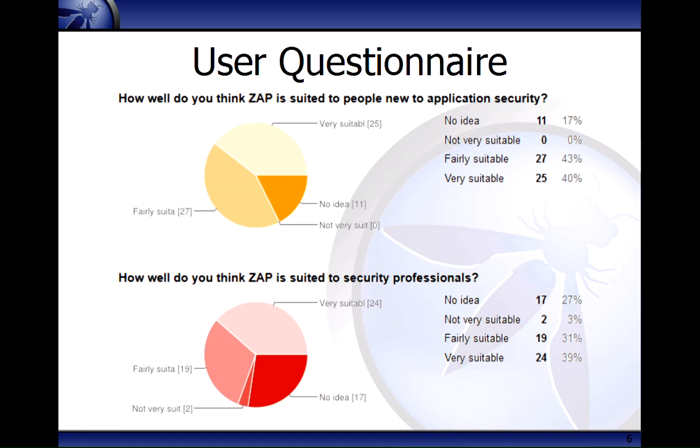On the ZAP homepage — both on Google Code and the OWASP site — we have a user questionnaire, trying to find out how people use it. If you do use ZAP, please go and answer the questions if you haven't already. The vast majority of people think it's very suitable or fairly suitable for people new to application security, and a vast majority think it's very suitable for security professionals as well. The questionnaire has also been translated into French and Spanish.